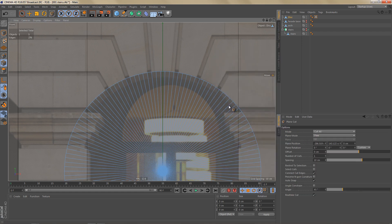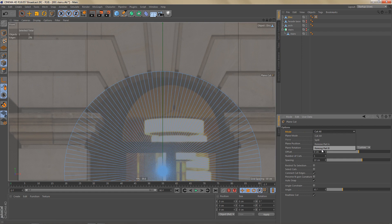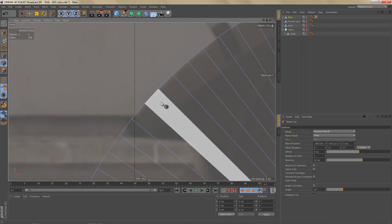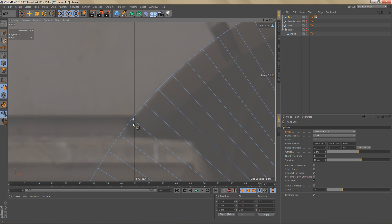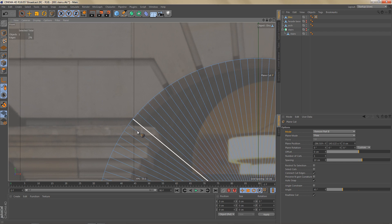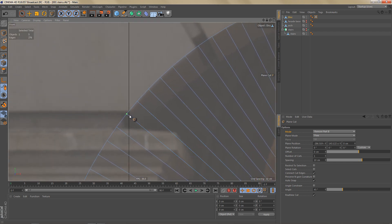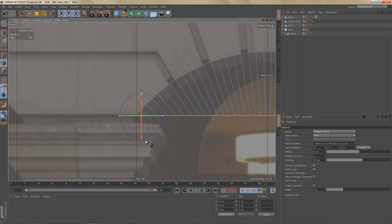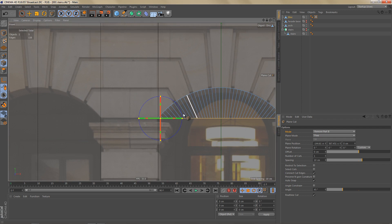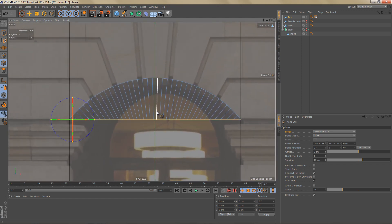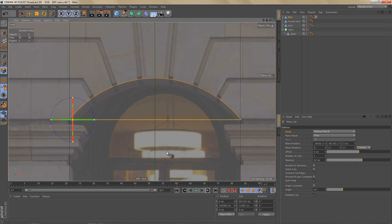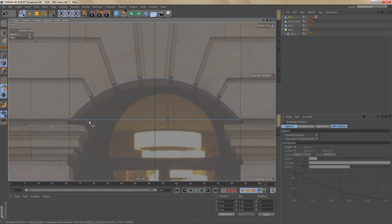Make the disk object editable, then use the Plane Cut tool and change the mode to Remove Part B. Snap the knife tool to the point closest to where the curved section starts, then hold Shift and left-click and drag to create a straight horizontal cut. Release the mouse button to confirm the cut and remove the bottom of the object. Switch to polygon mode, select all polygons, and melt them into a single n-gon. Then go to point mode and remove the points on the bottom edge.